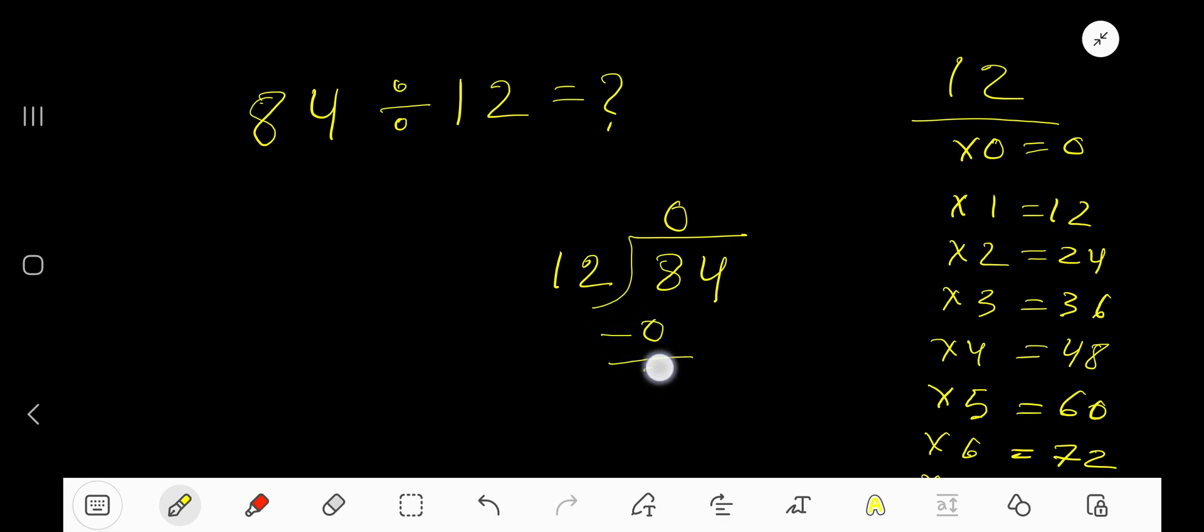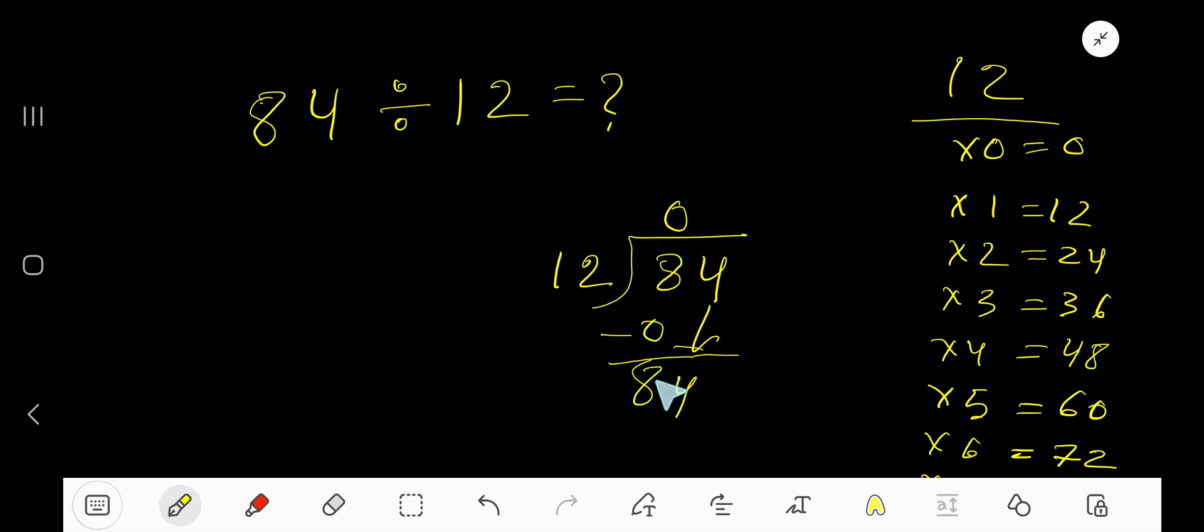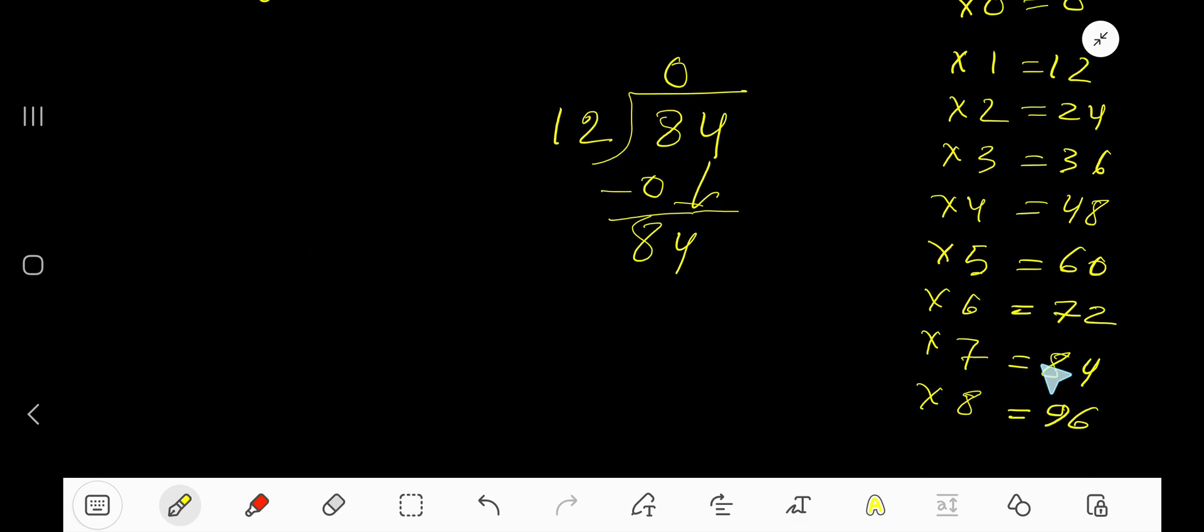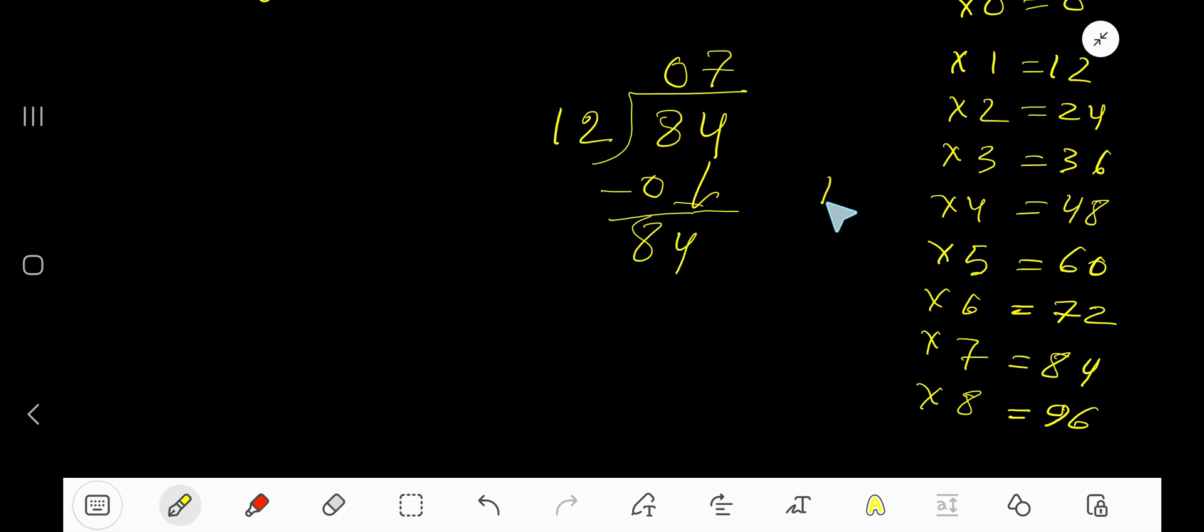Bring down this 4. Now our current dividend is 84. 12 goes into 84 how many times? Look, we have the multiplication table: 8 times 96 which is greater, 7 times 84. So write 7. 7 times 12, look.